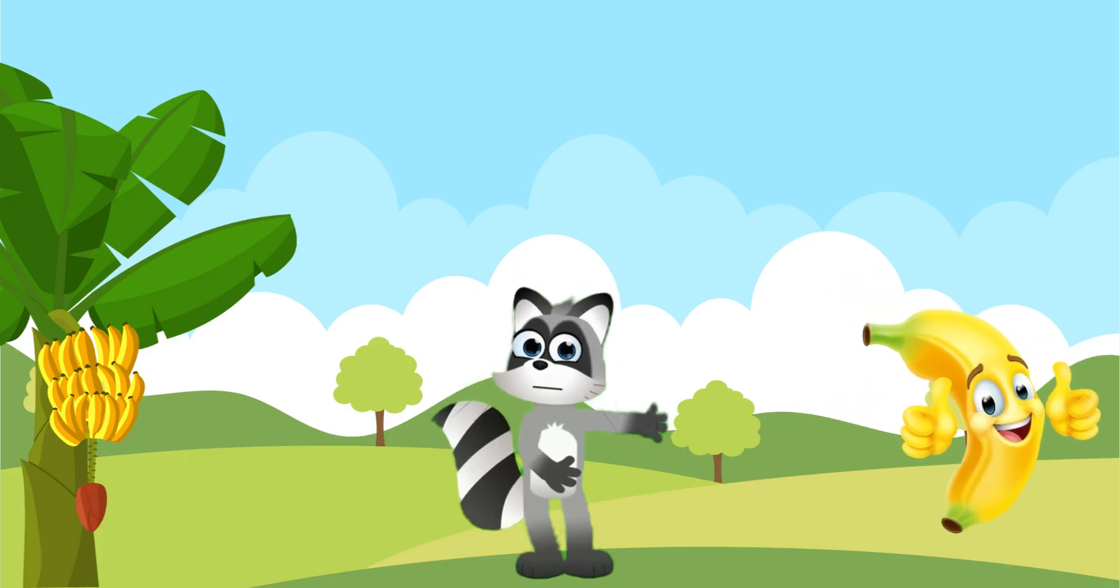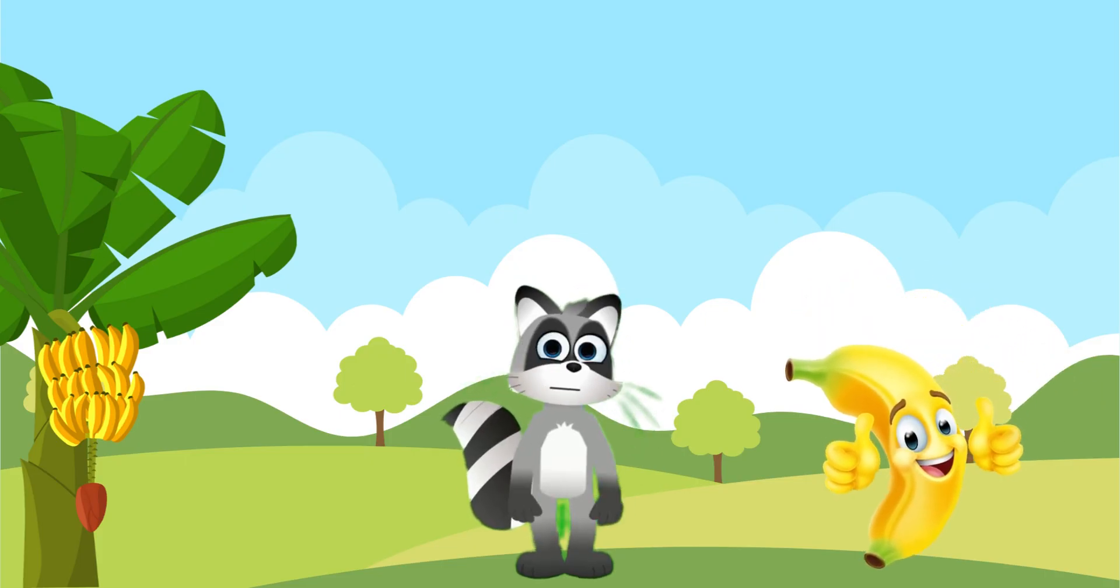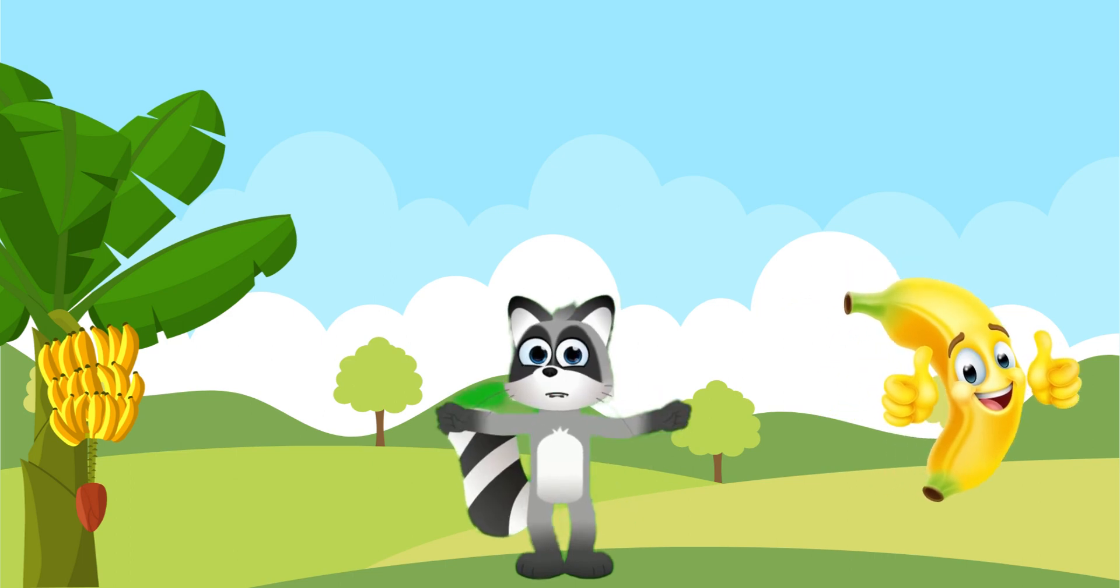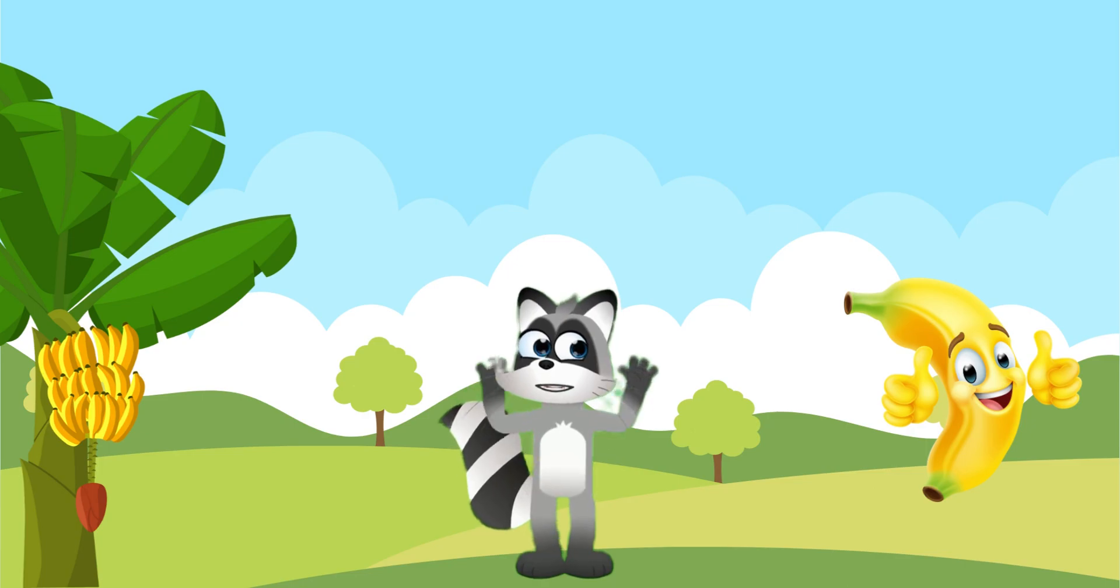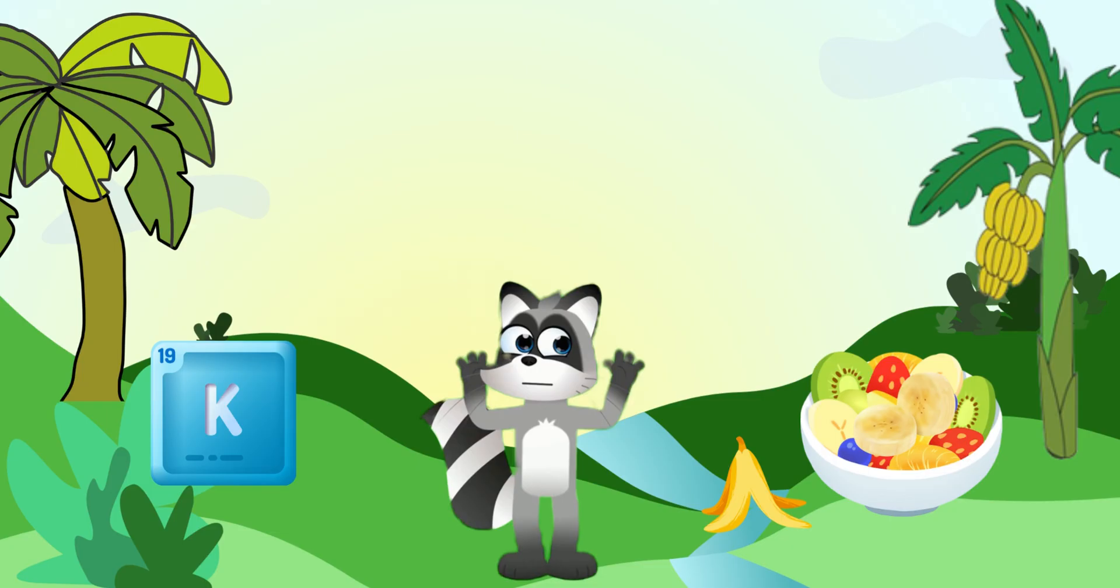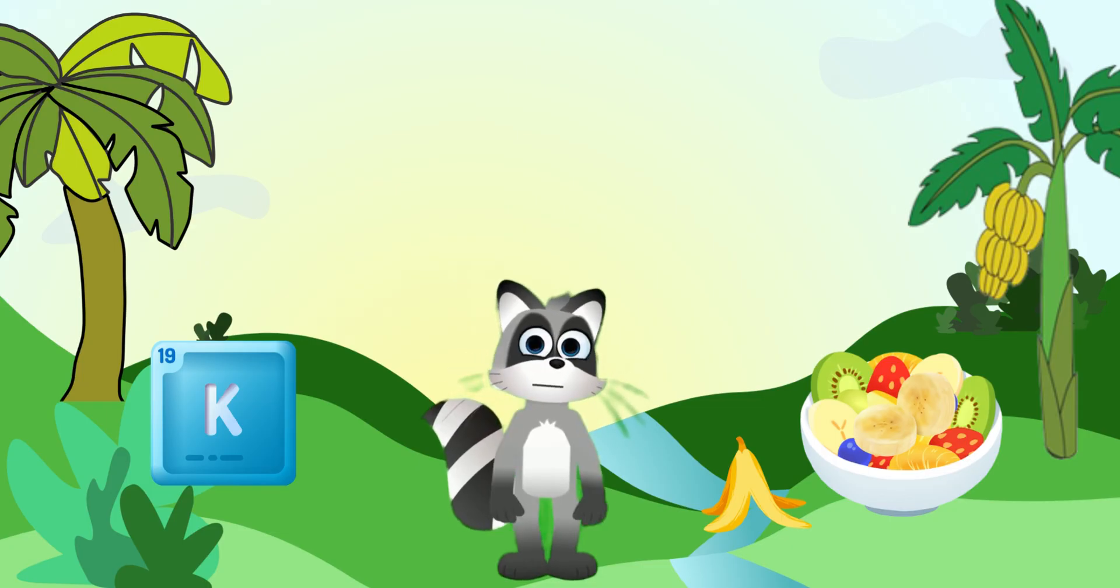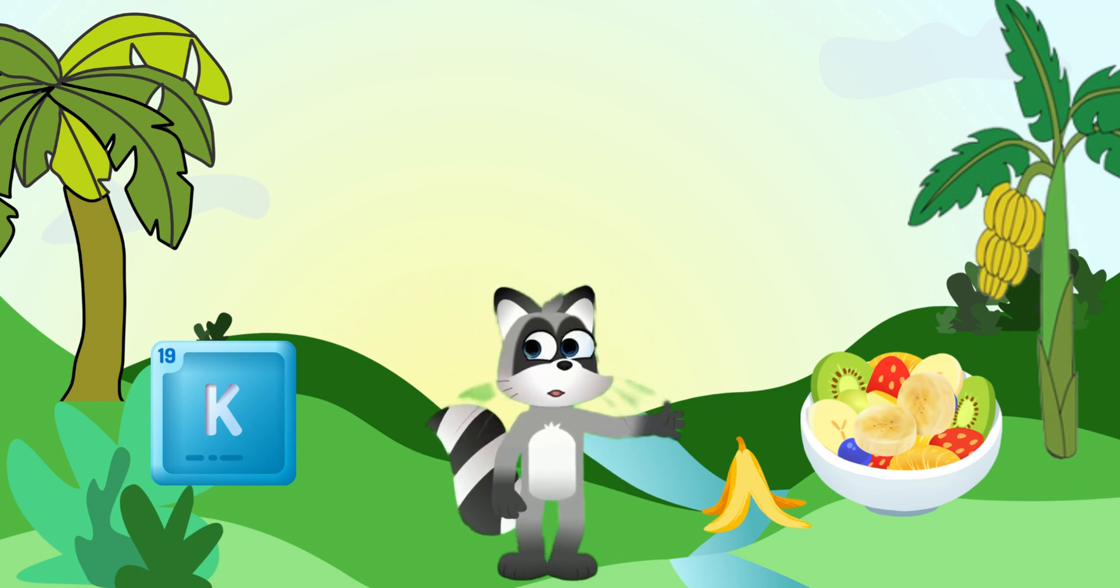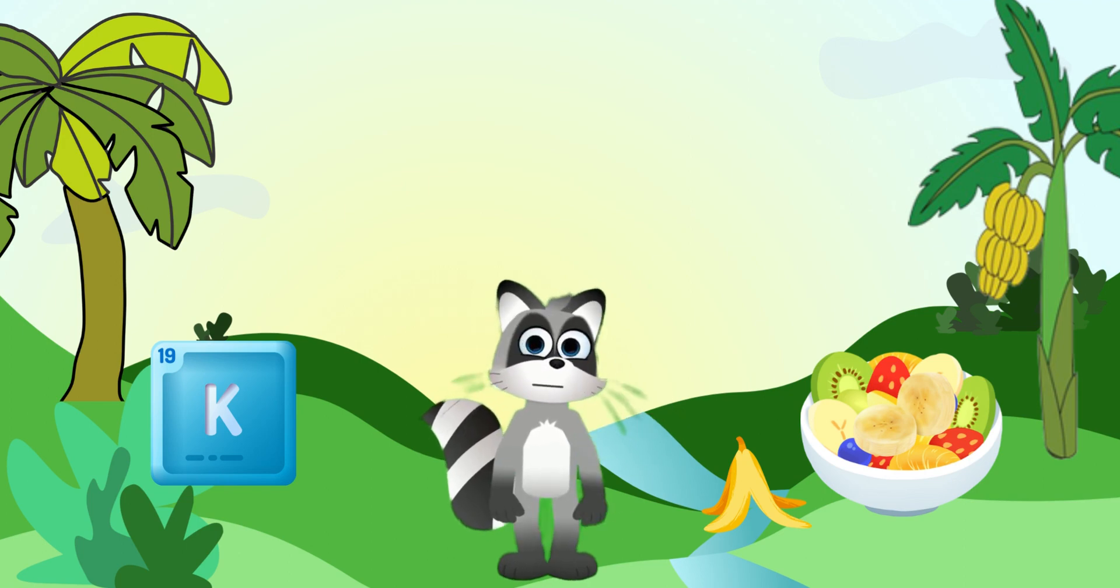Banana, moving on to the next fruit. It's a long, yellow fruit. Do you know what it's called? You got it, it's a banana. Bananas are rich in potassium and make a great snack. Plus, they come in their very own natural wrapper. Let's say it together, banana. Banana.